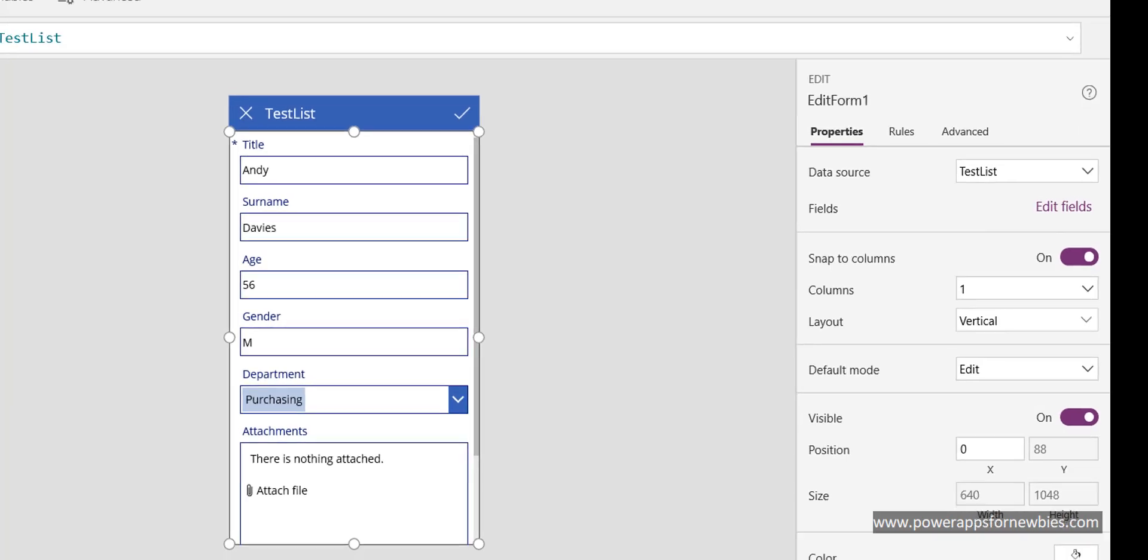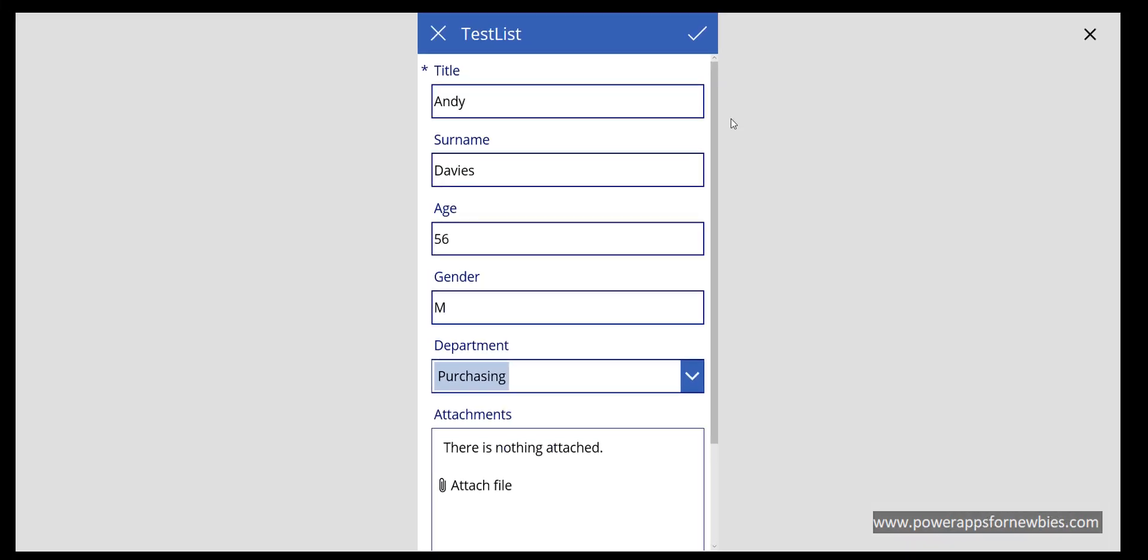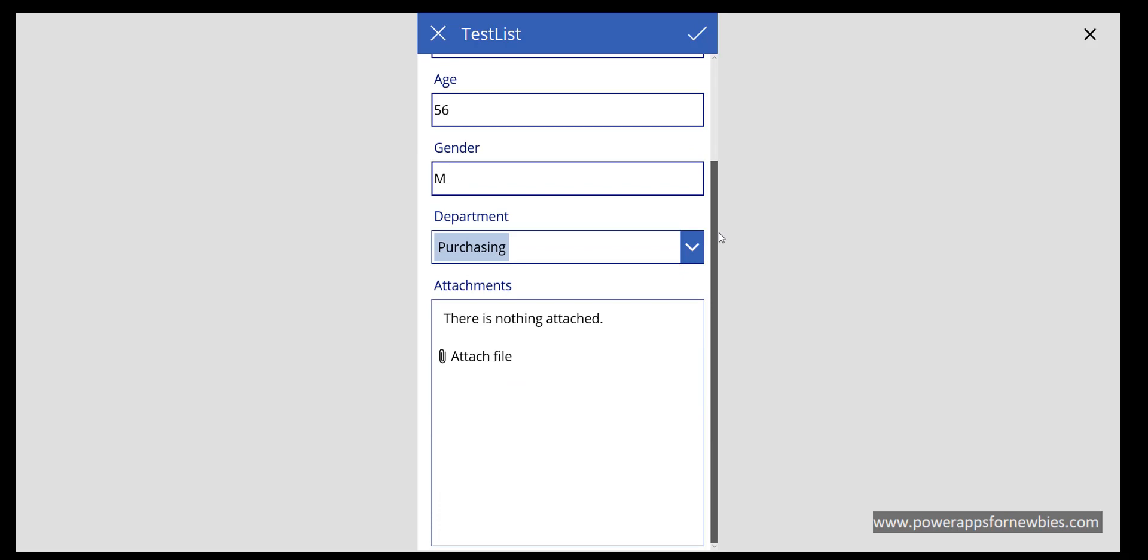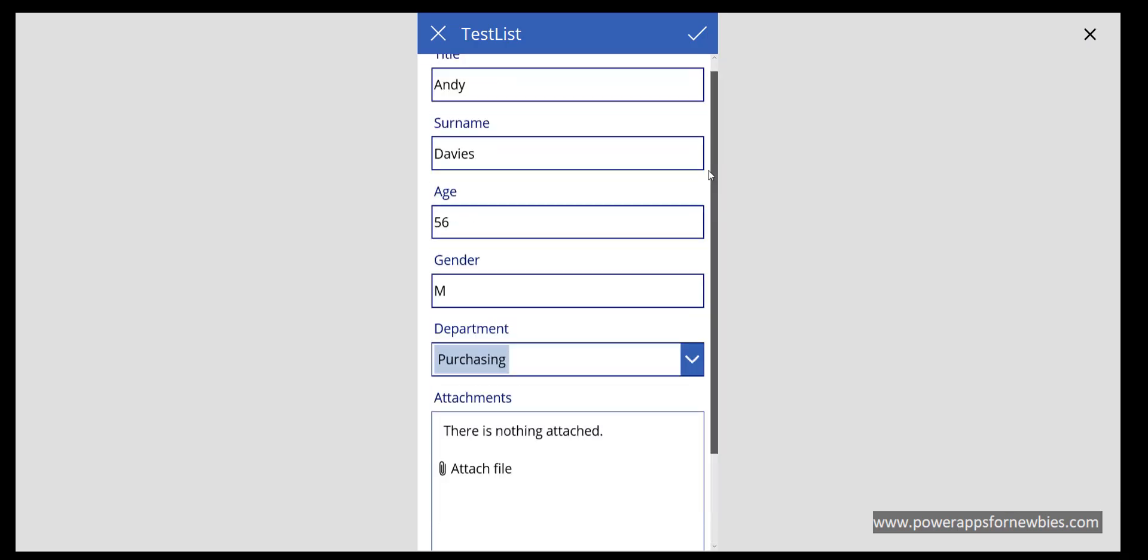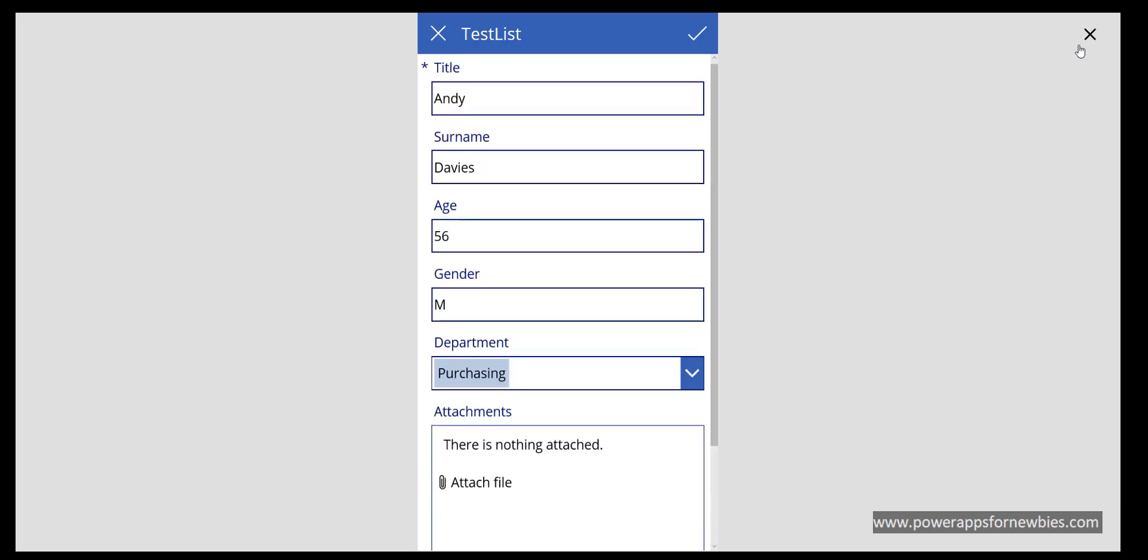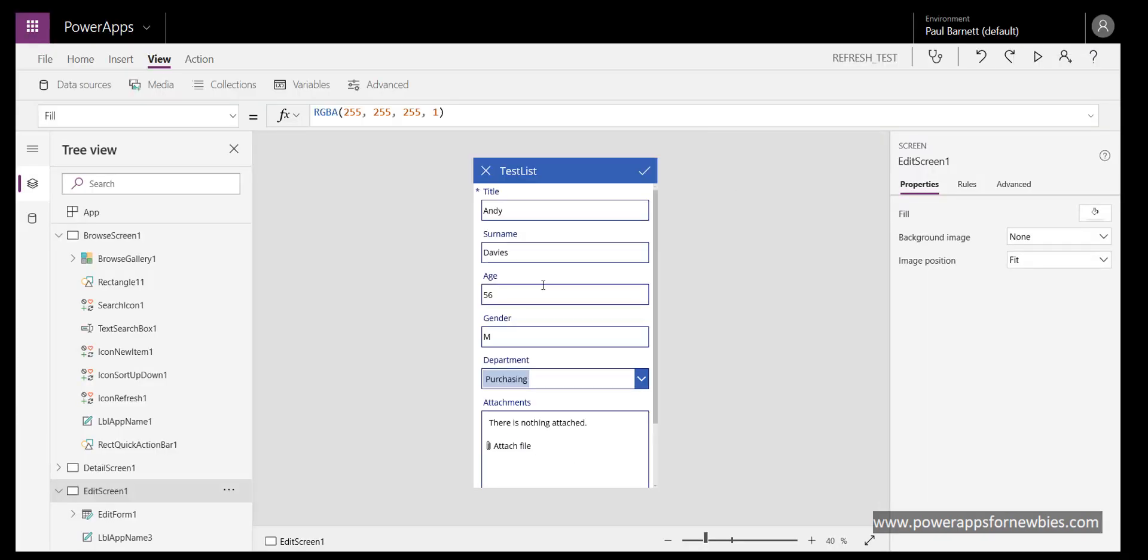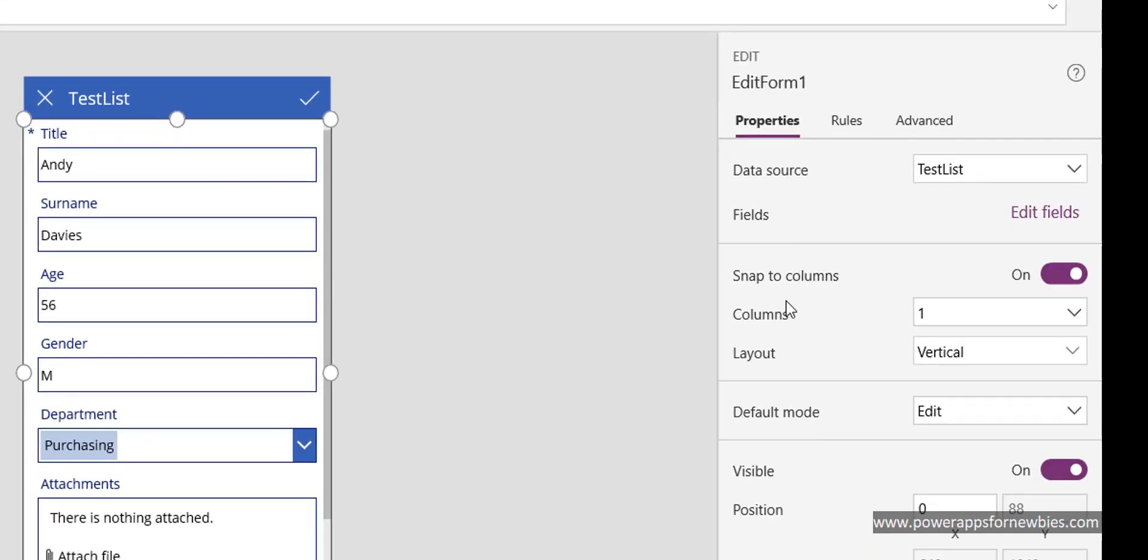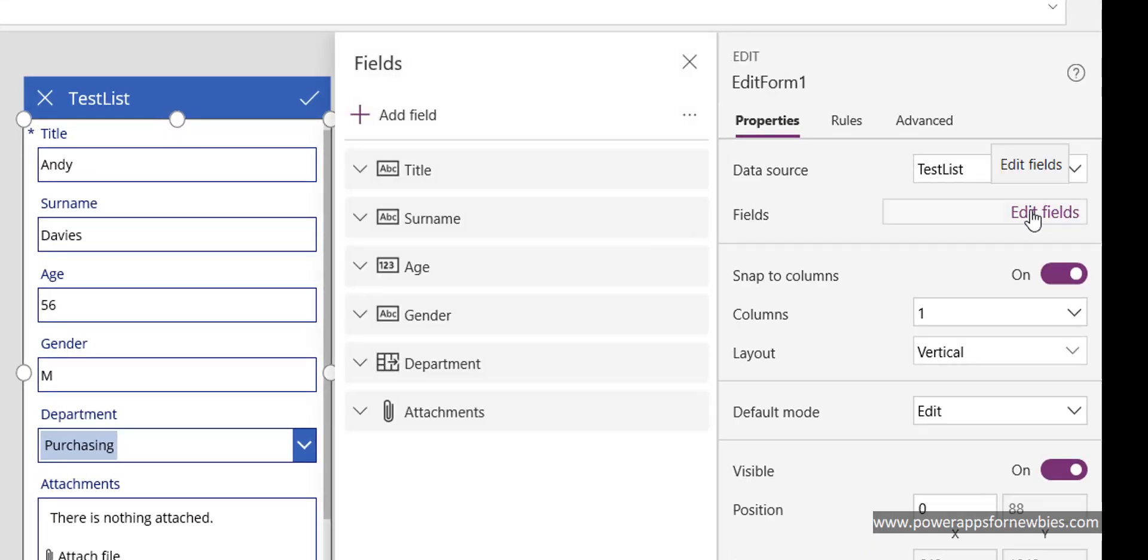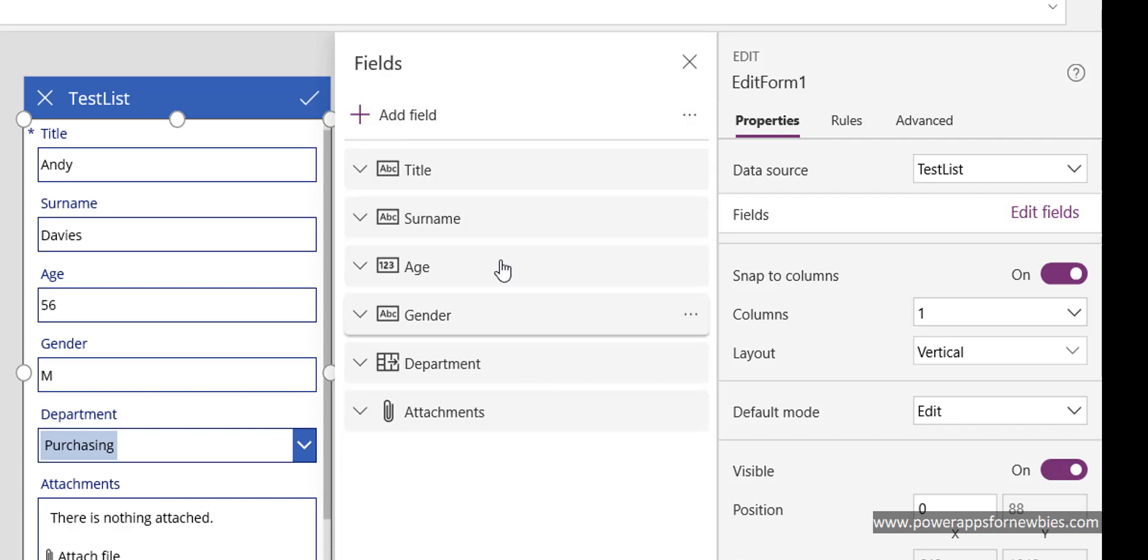we could probably enter some new data there, but for now we can see we don't have any address field on here. If we come to the list of fields, select the form, edit fields, nothing is showing here for address.